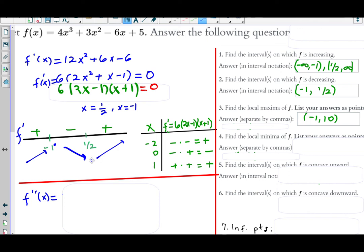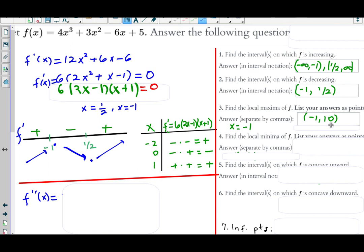A local minimum occurs at x = 1/2. Plugging x = 1/2 into f(x) gives the y coordinate, and the local minimum is at (1/2, 13/4). You can leave the answer as just the x coordinate or as an ordered pair depending on what the question asks.